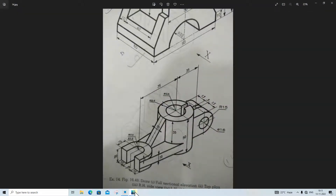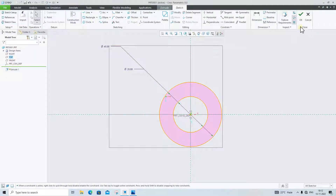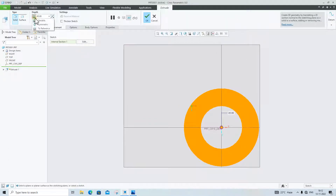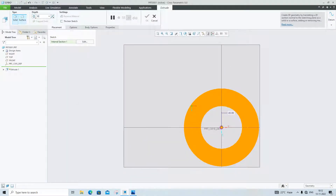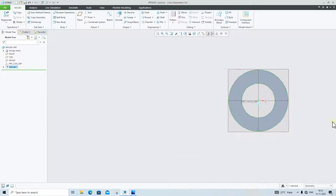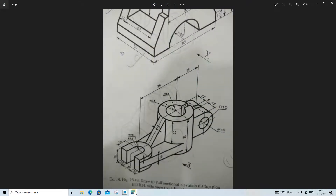Next we will extrude this part. We will extrude it up to 15mm. From the mid side, click on Symmetric and we will extrude it up to 15mm. Click OK — our simple base part is now ready.